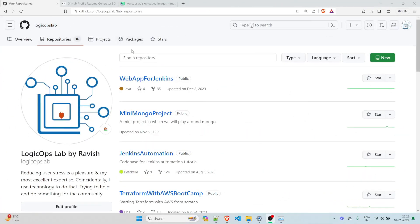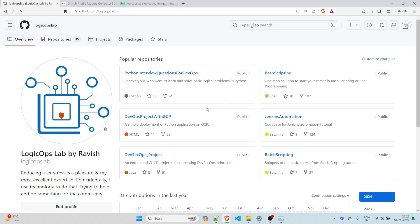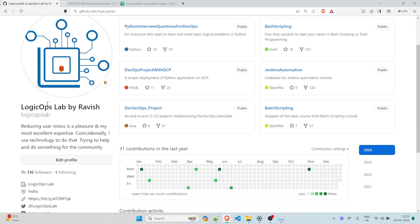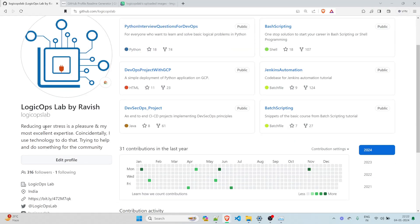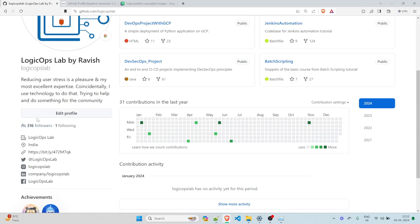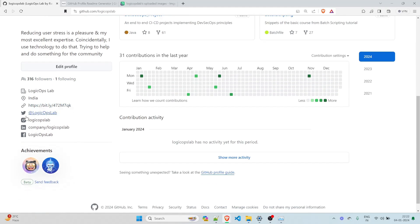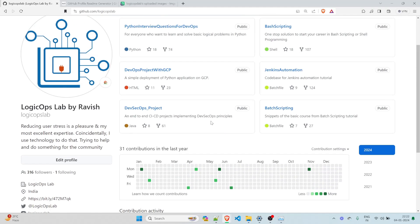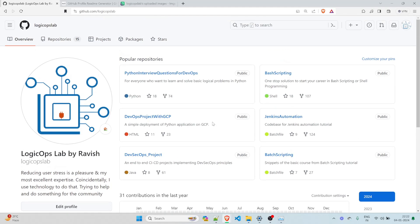So first of all, you have to come to your GitHub account. So if I click over here, this is my GitHub account and you can see there are popular repositories over here, what exactly I have written for the bio part, the number of followers, the number of following I have and the other part. But this looks okay, but not very attractive.